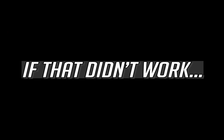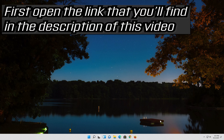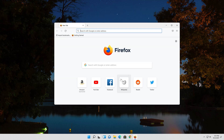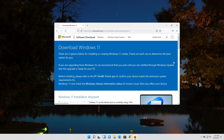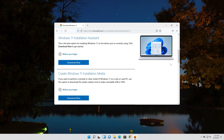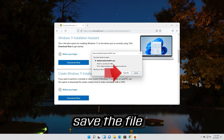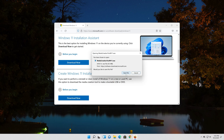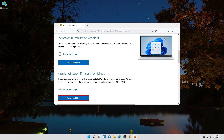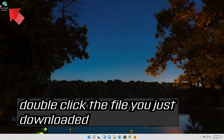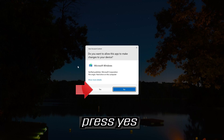If that didn't work, open the link you'll find in the description of this video. Go to Create Windows 11 Installation Media and press Download Now. Save the file, then double-click the file you just downloaded. Press Yes.